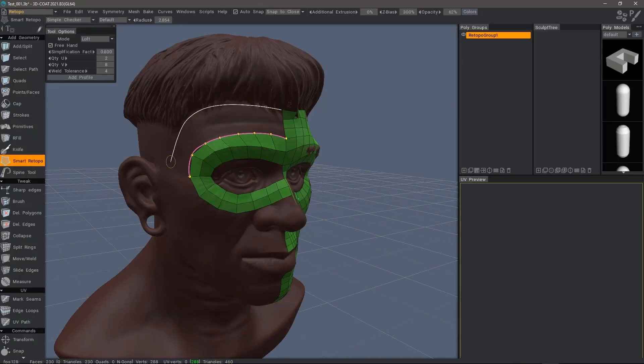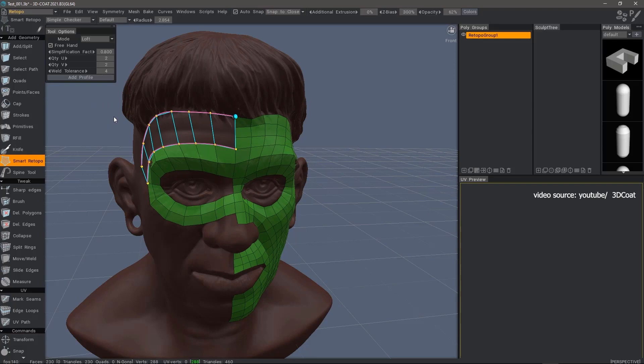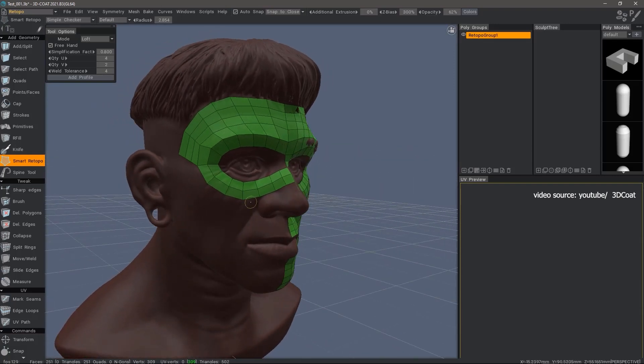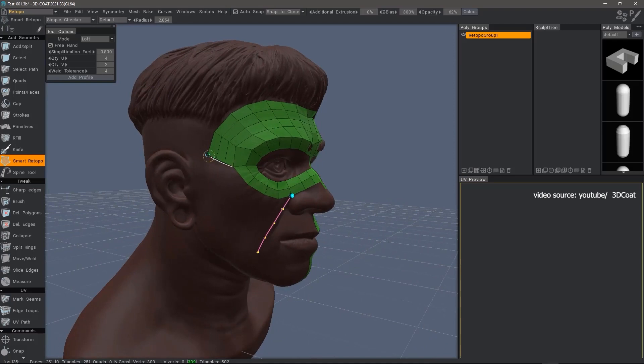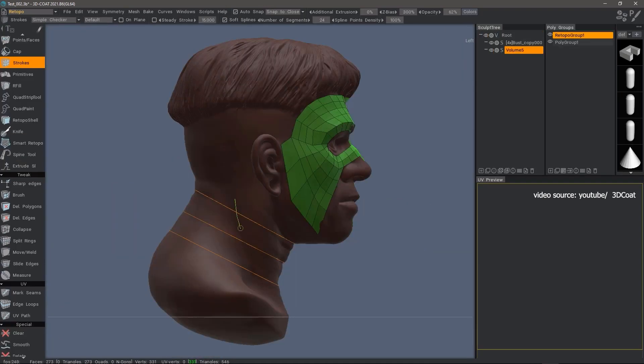There are also extremely fast and easy-to-use manual retopo tools, such as Smart Retopo, which allows you to retopologize by drawing lines in the software with filled surfaces accordingly.